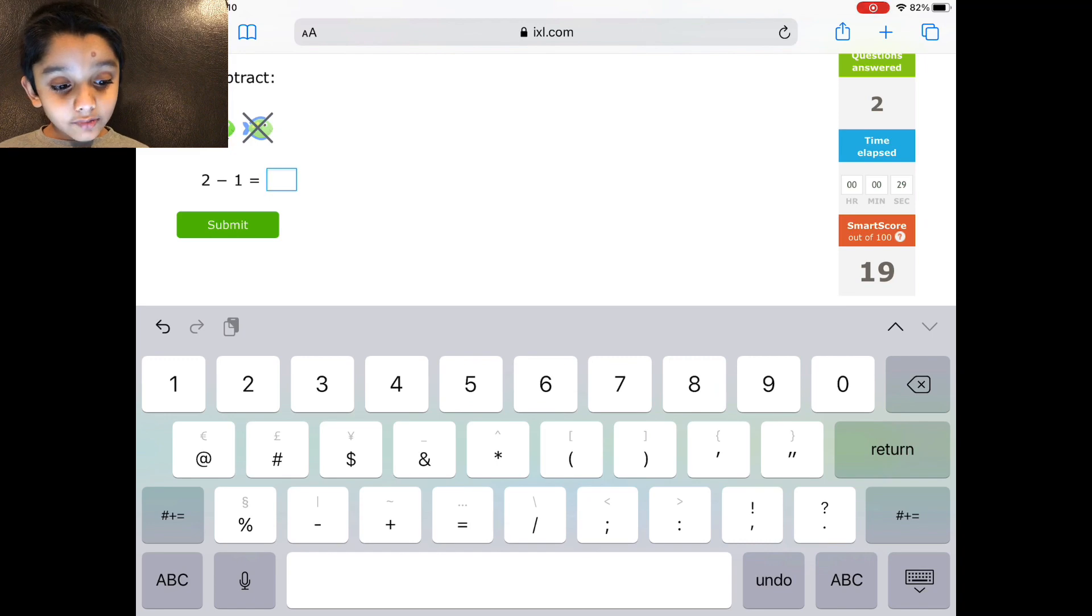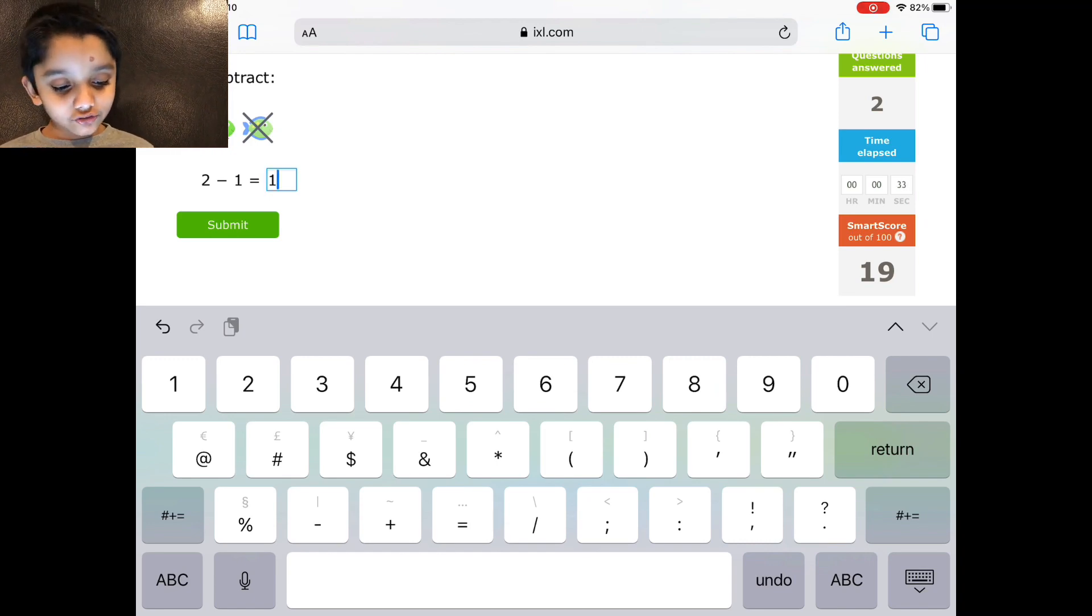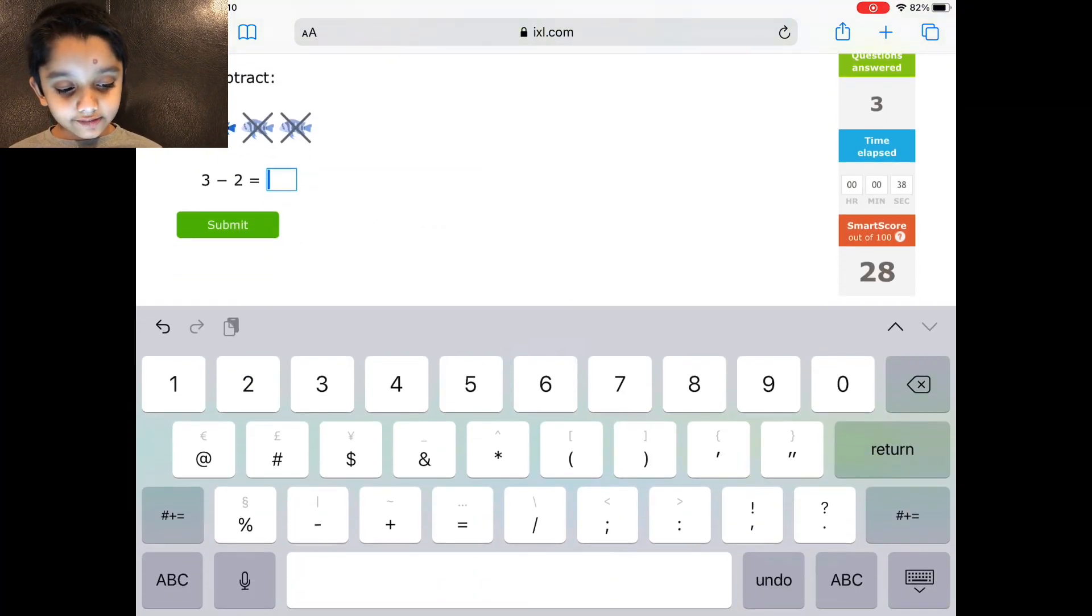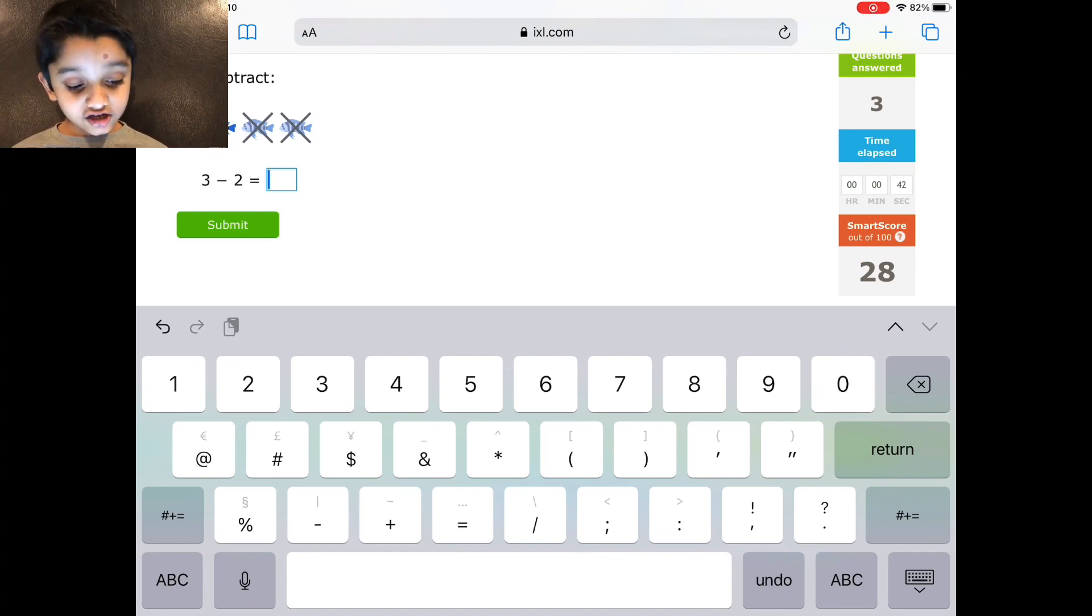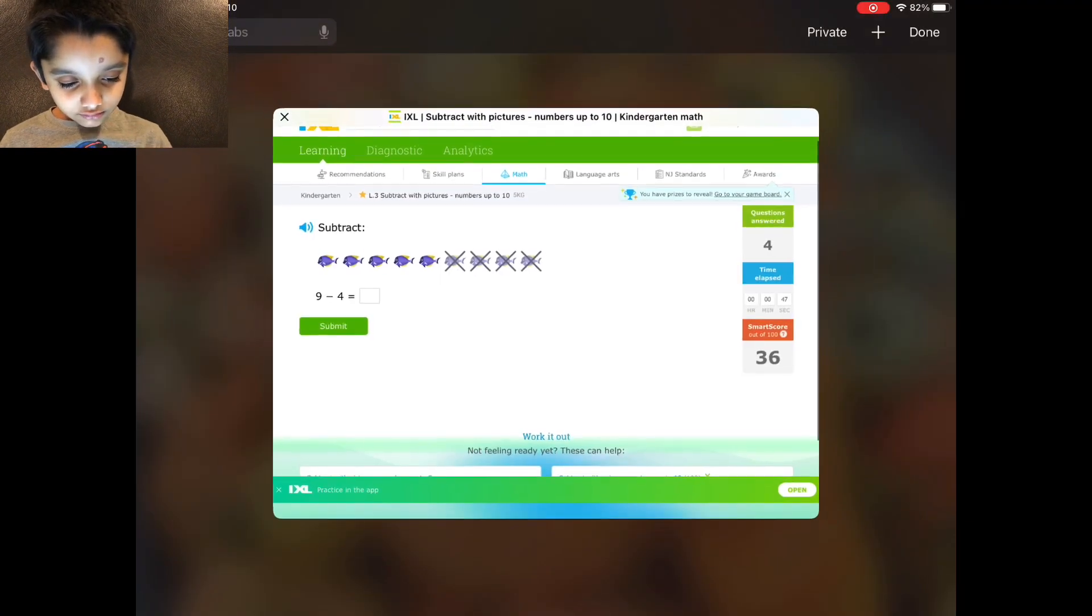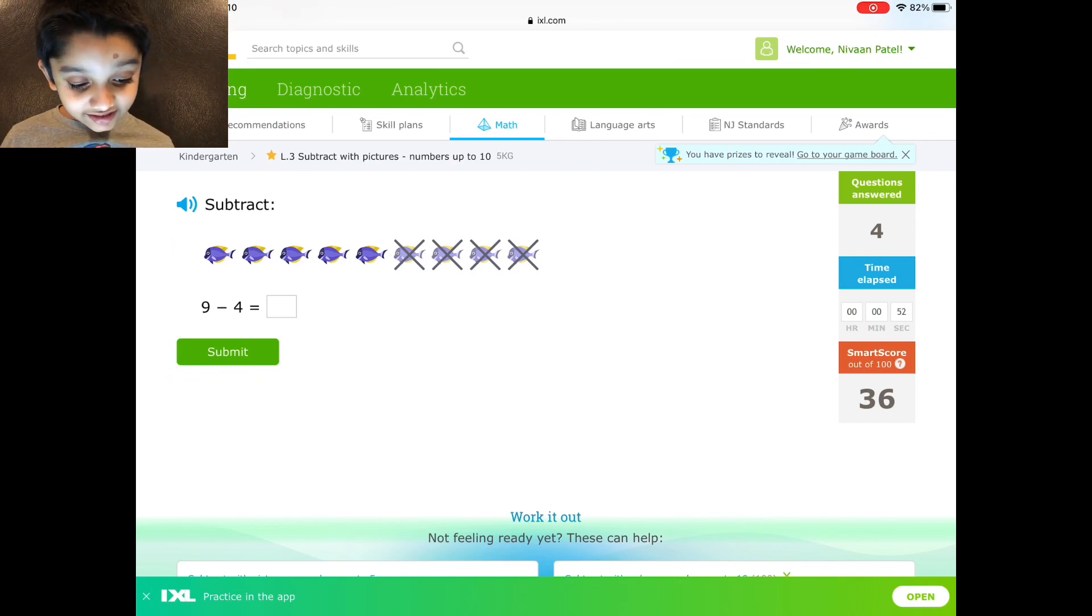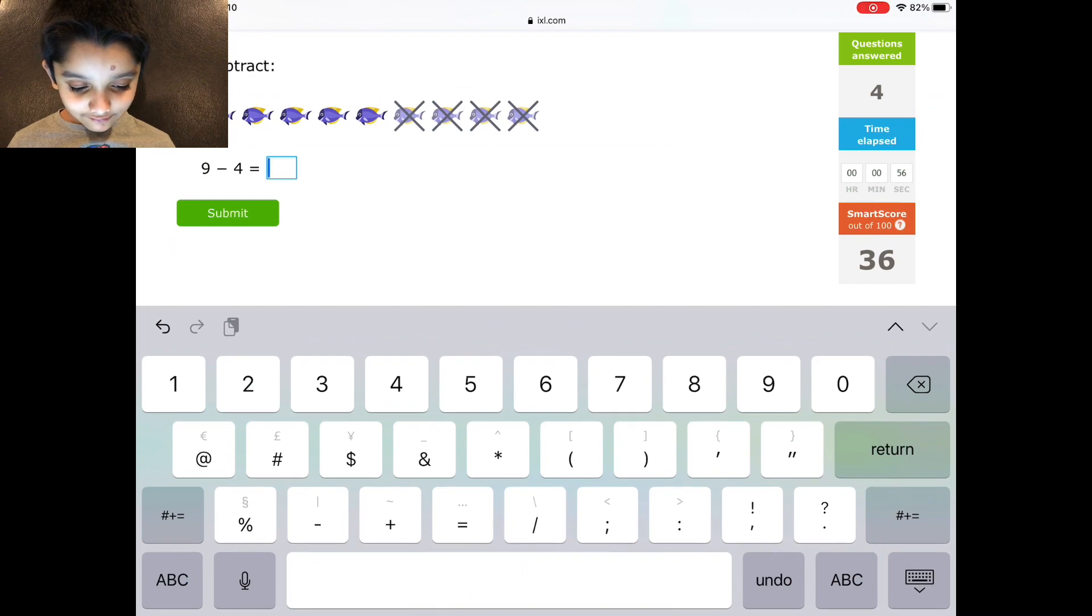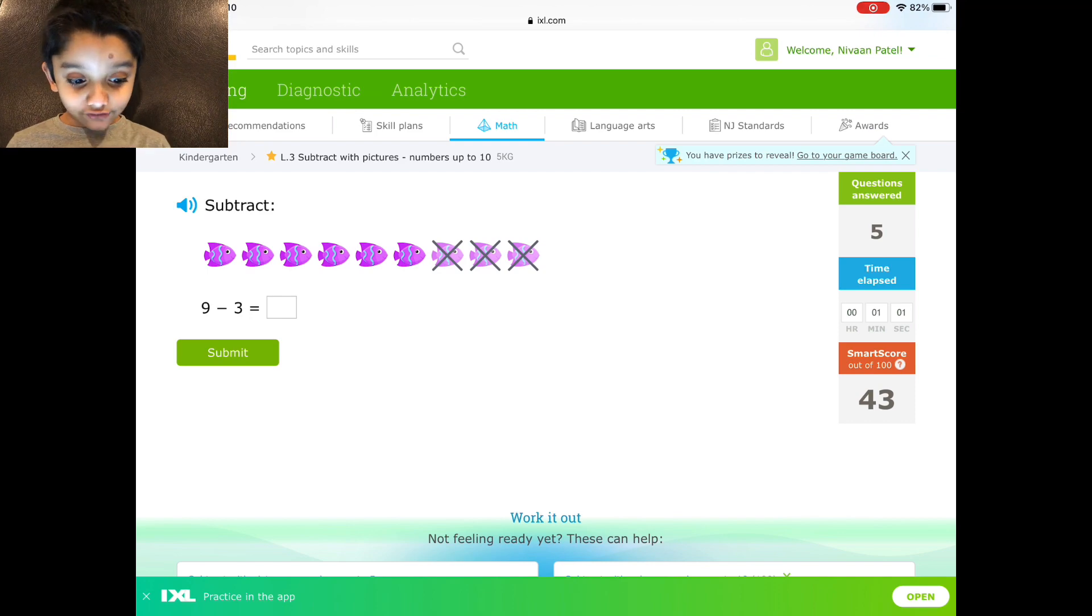It says subtracting up to 10. Is it 2 minus 1 or 10 minus 1? Okay, never mind. I'll just choose 2 minus 1. 1. You know this if you're 2 or 3. 3. This is 4-year-old knowing. 9 minus 4. Are you kidding me? 43.